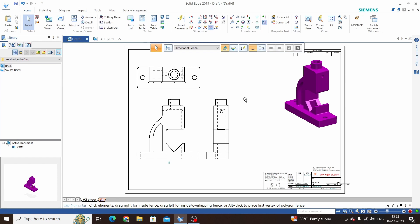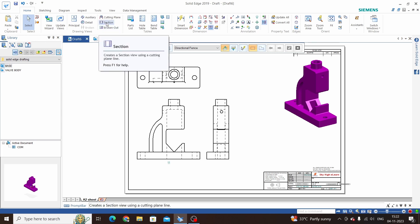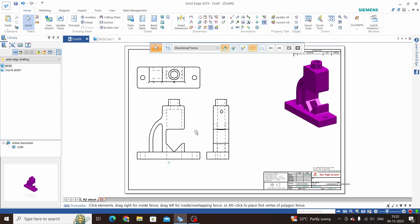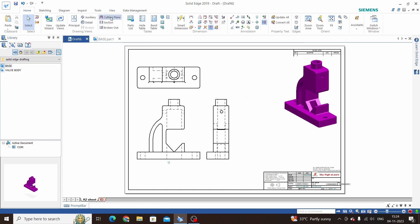Hello friends, welcome to the Solid Edge drafting tutorial. In this tutorial we will learn the Solid Edge section command. We have already learned how to place views on the sheet, so let's start. To take a section on any view, we must add a cutting plane on that section — click on the cutting plane and select the view.